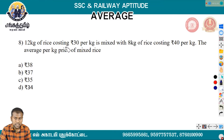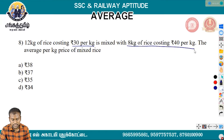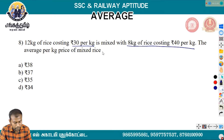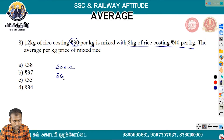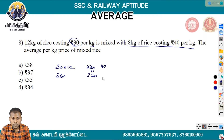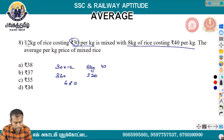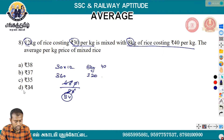12 kg of rice costing Rs. 30 per kg is mixed with 8 kg of rice costing Rs. 40 per kg. The average price per kg of mixed rice: total cost is 12 into 30 plus 8 into 40 equals 360 plus 320 equals 680. Divide by total quantity 20, giving an average of Rs. 34 per kg.